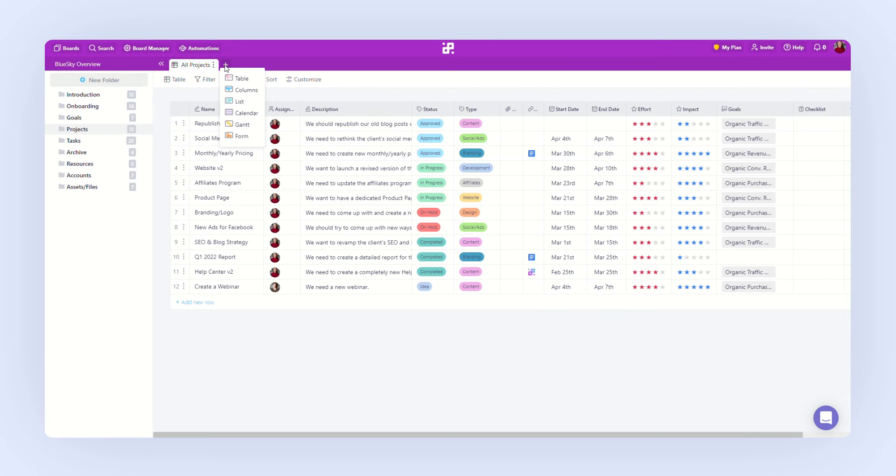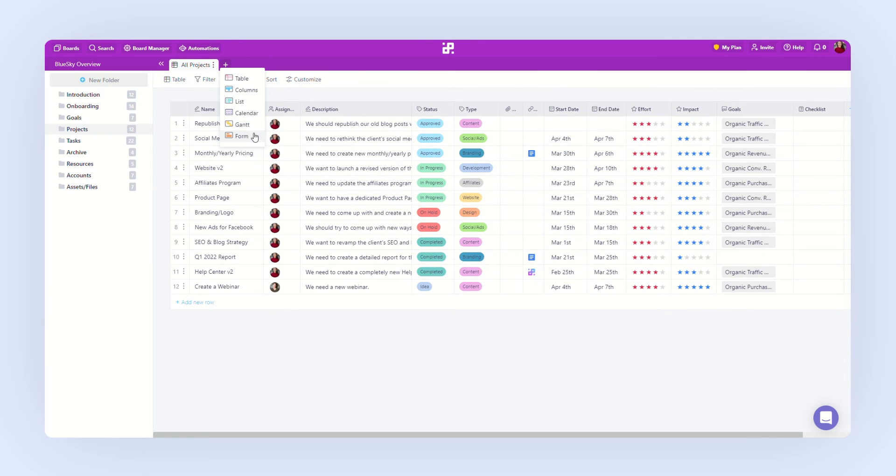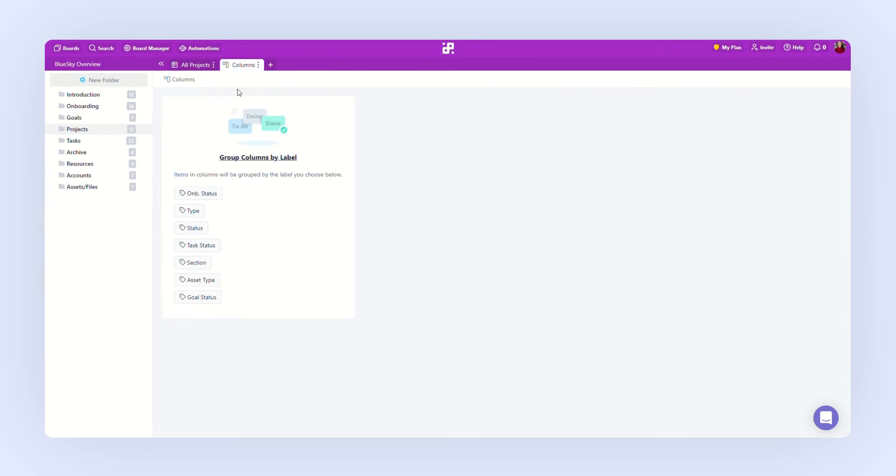We'll create a new tab where we'll choose a different view. In Infinity, you can choose among six views: table, columns, list, calendar, Gantt, and form. Let's choose columns this time and group them by status so we can track our progress.